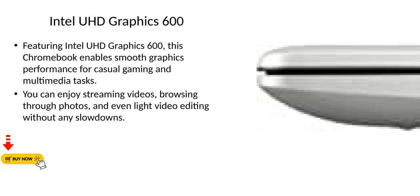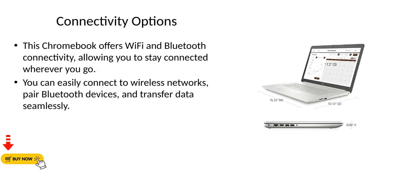Intel UHD Graphics 600: Featuring Intel UHD Graphics 600, this Chromebook enables smooth graphics performance for casual gaming and multimedia tasks. You can enjoy streaming videos, browsing through photos, and even light video editing without any slowdowns.